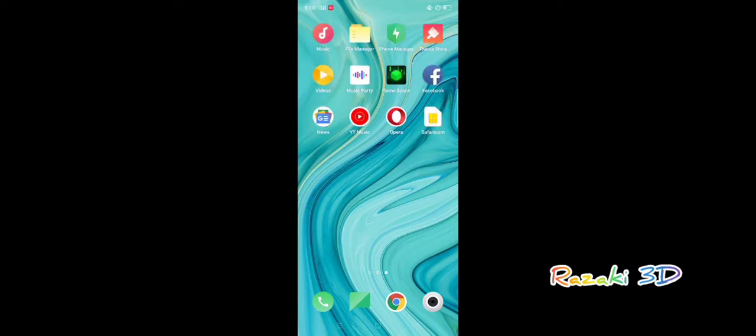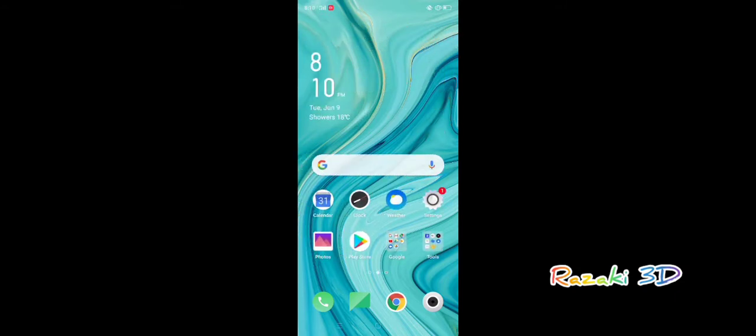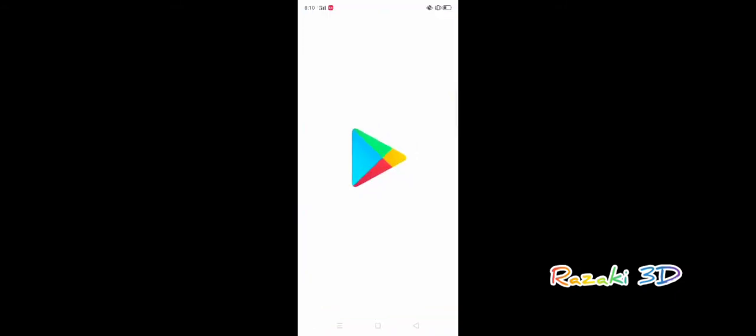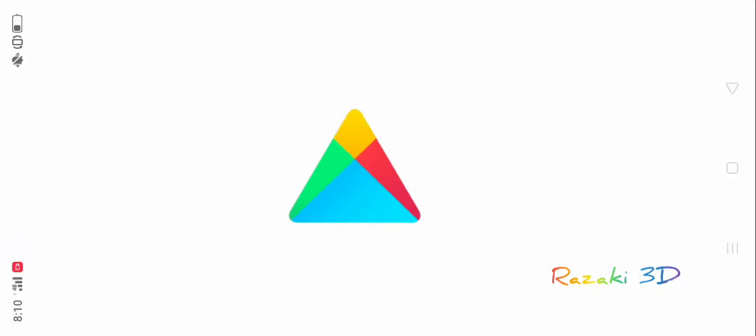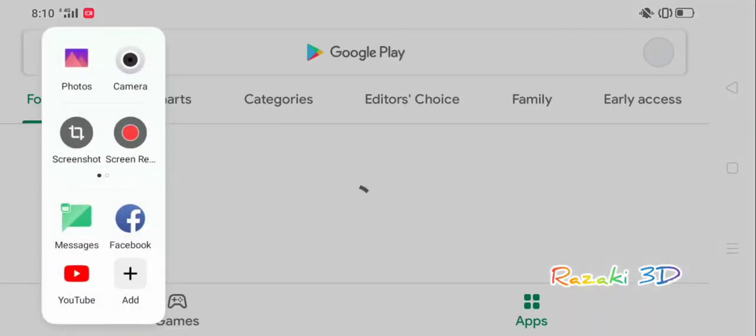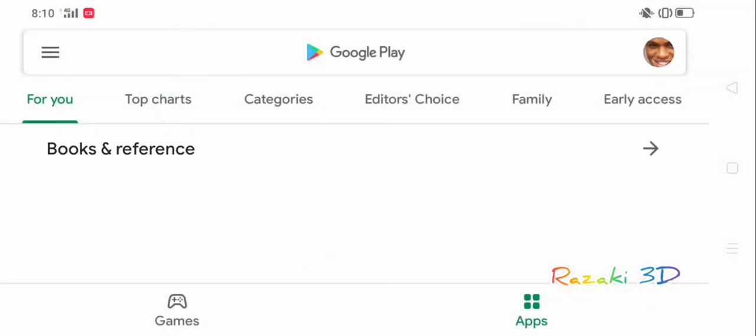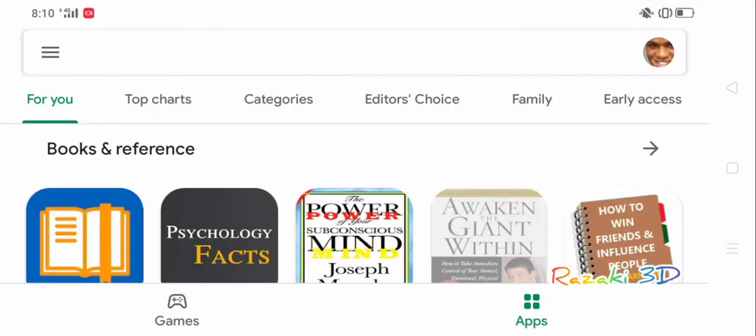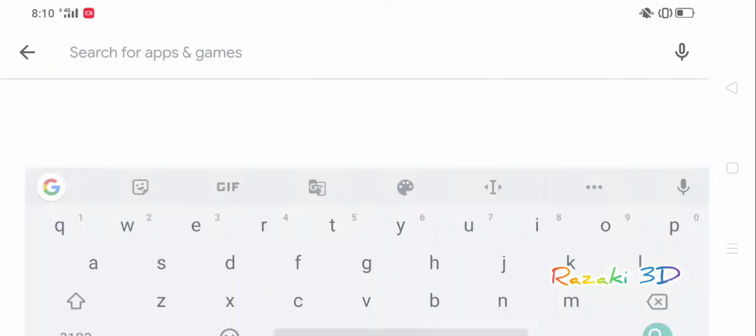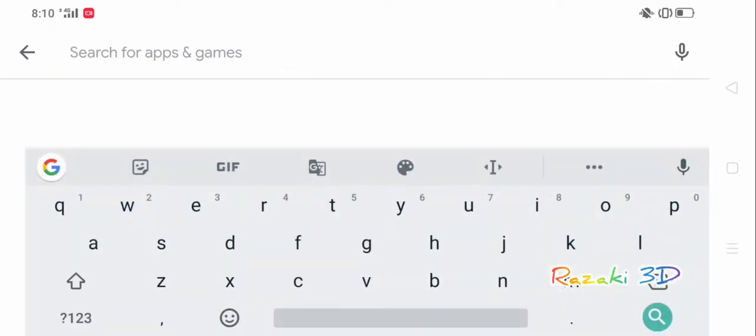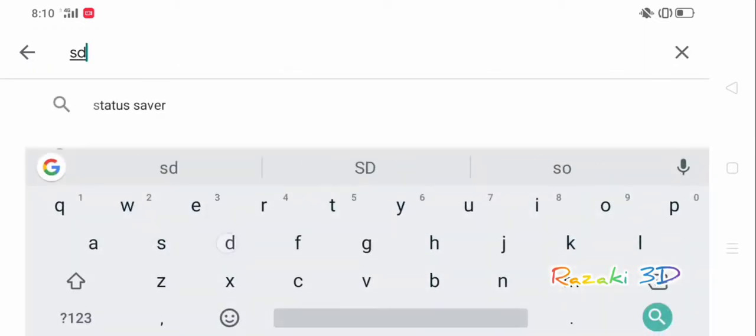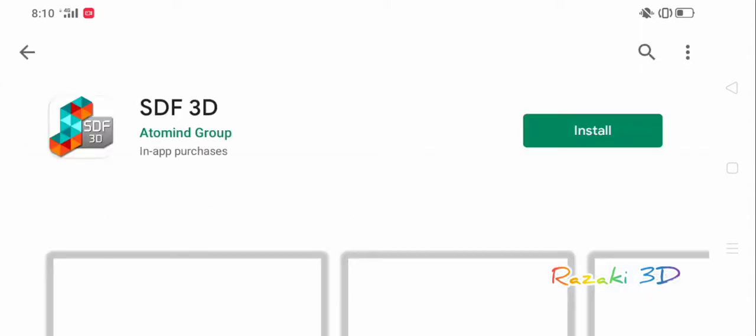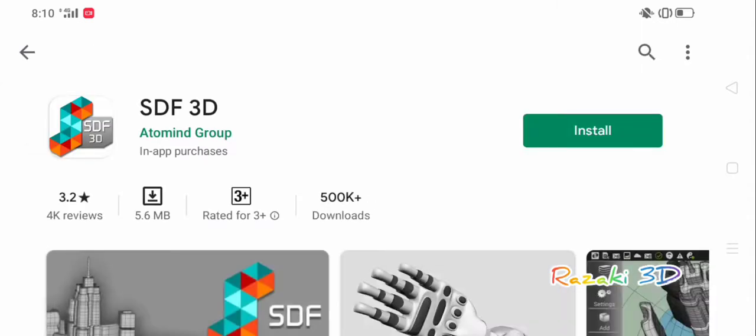So with no further ado, we're just going to download the application right now. I'll access my Google Play Store and search SDF3D. You can see it's among my first results here because I've been using this application for so long and searching for it online using my Google account.